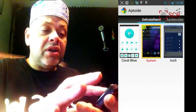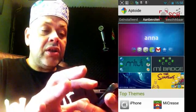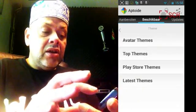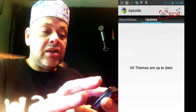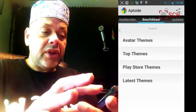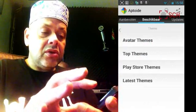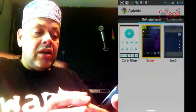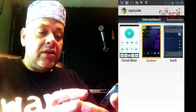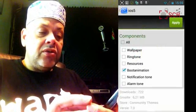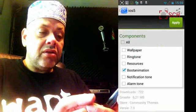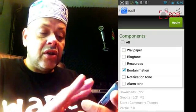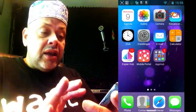Up here you can see installed themes on top and also available ones, and you can search for themes. What I did was install the iOS 5 theme, and I only selected boot animation then hit apply — so we only use that theme for the boot animation, nothing more, nothing less.